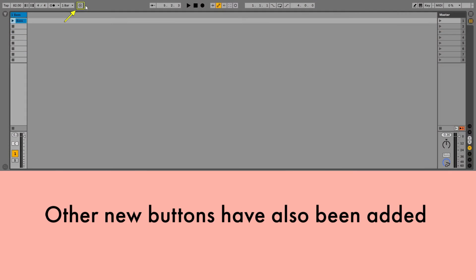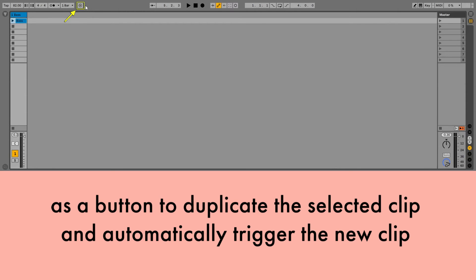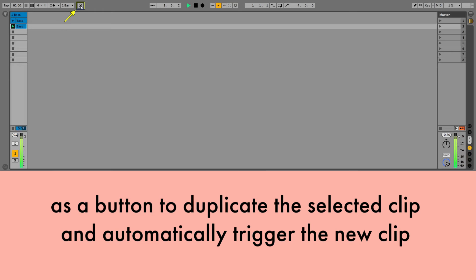Other new buttons have also been added, such as a button to duplicate the selected clip and automatically trigger the new clip.